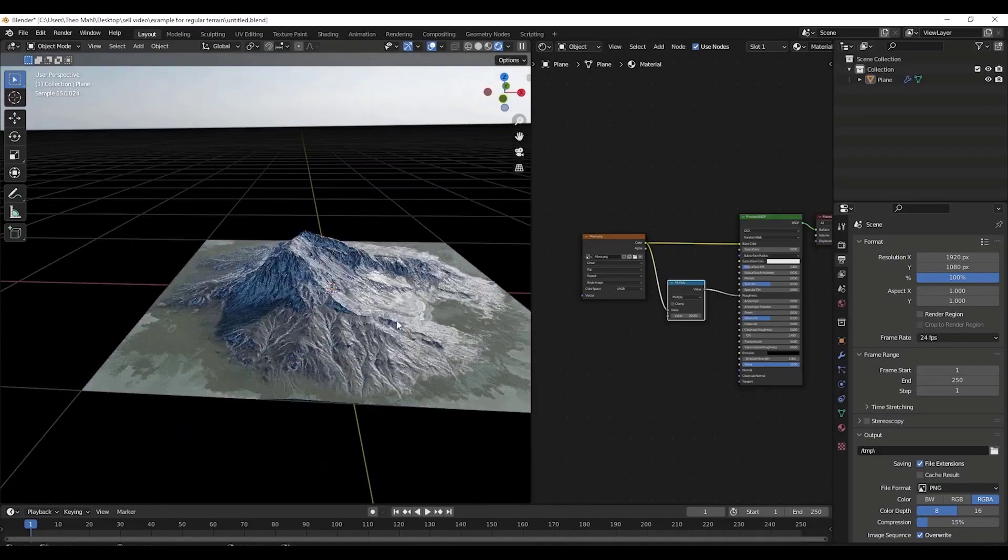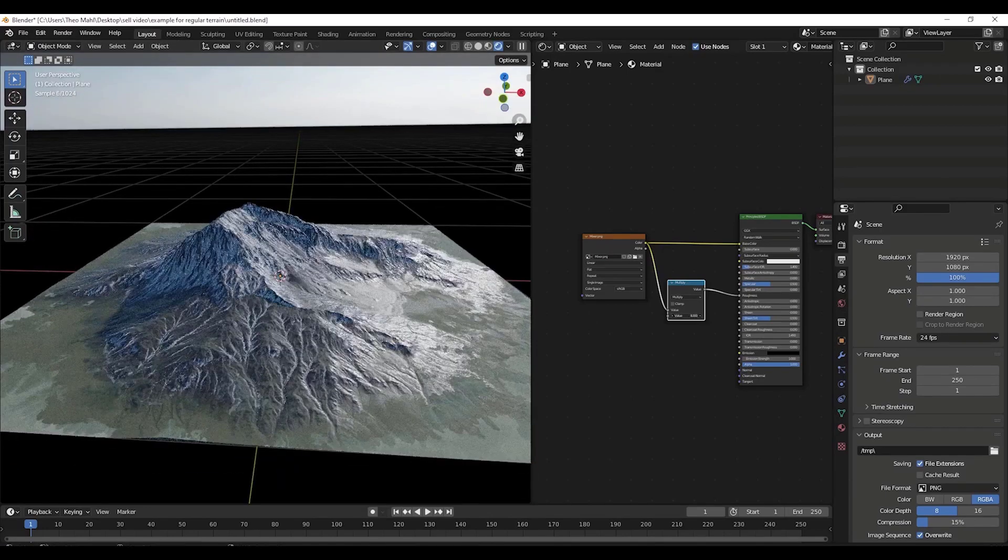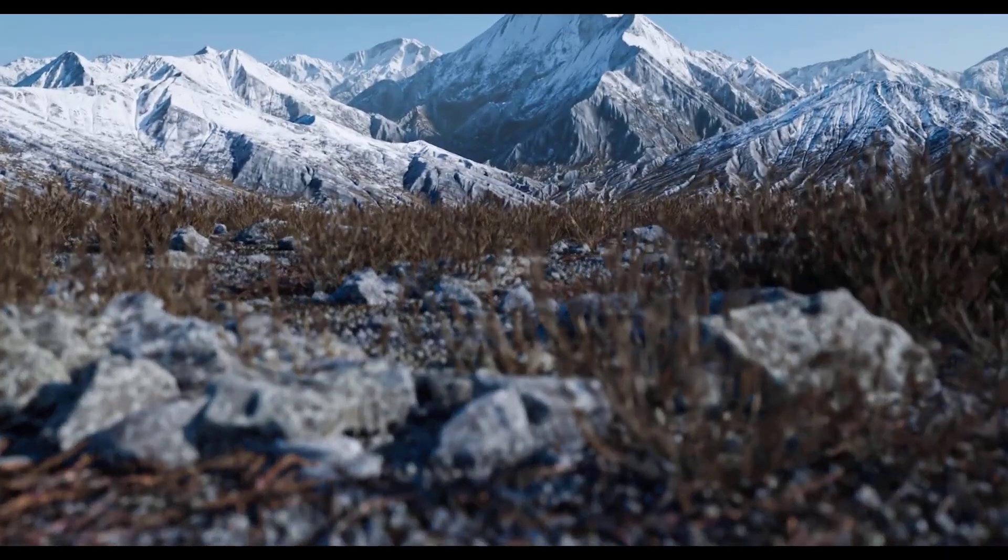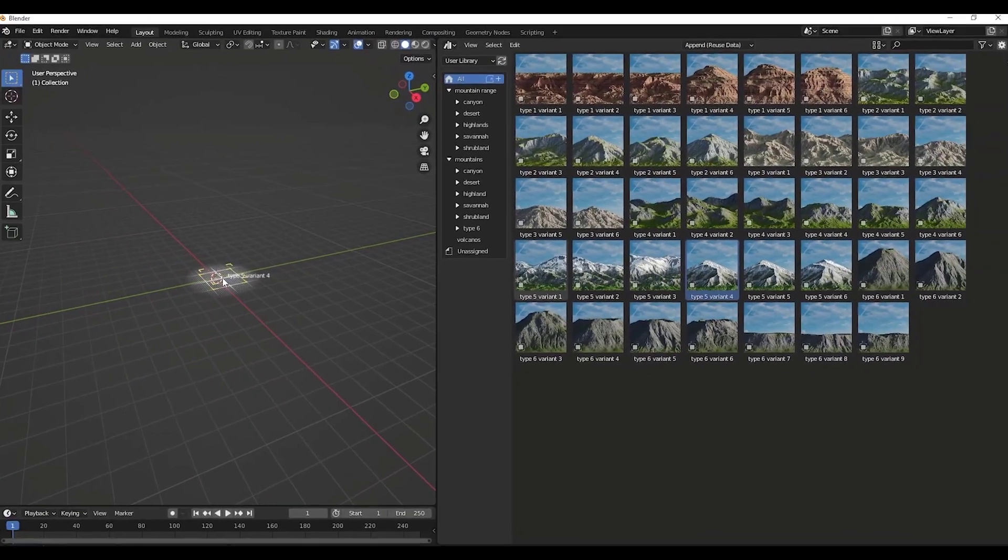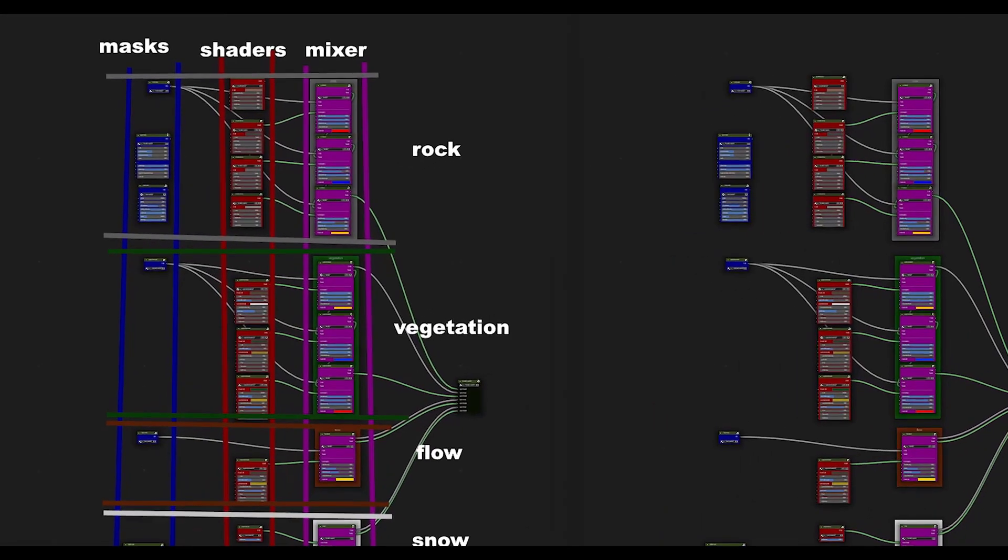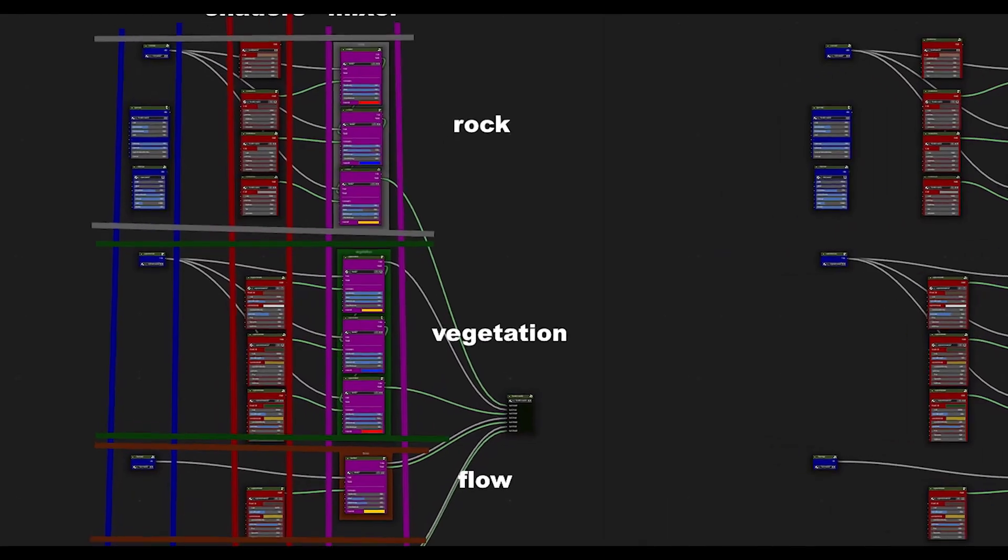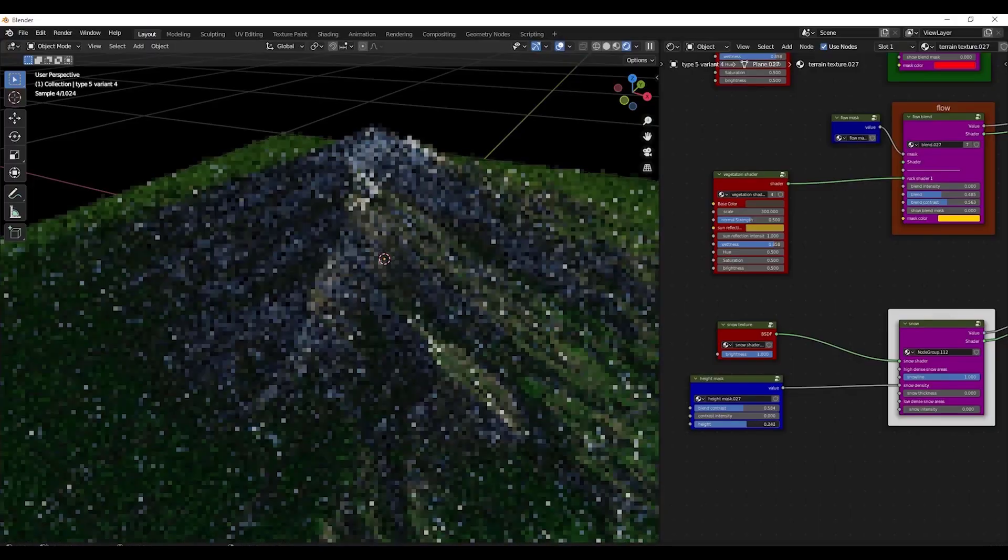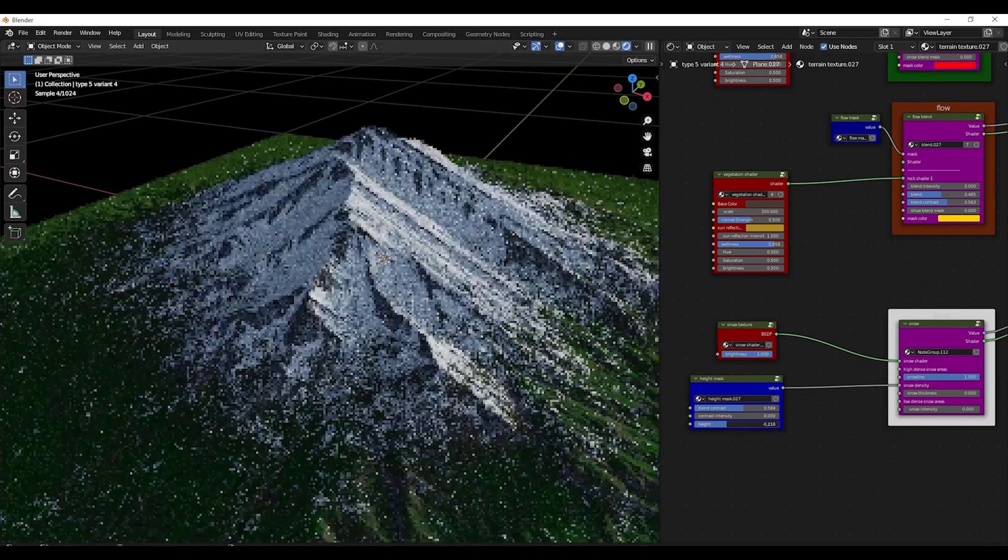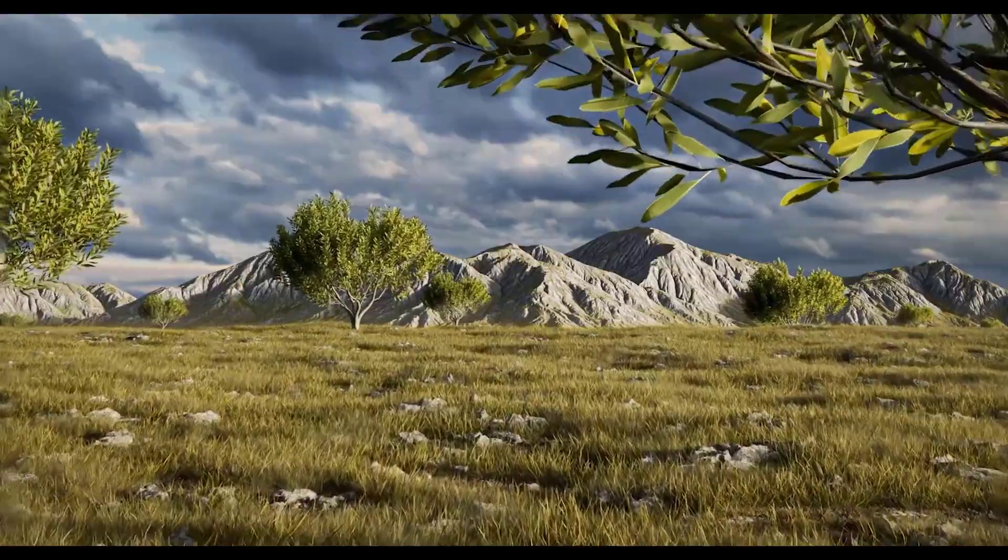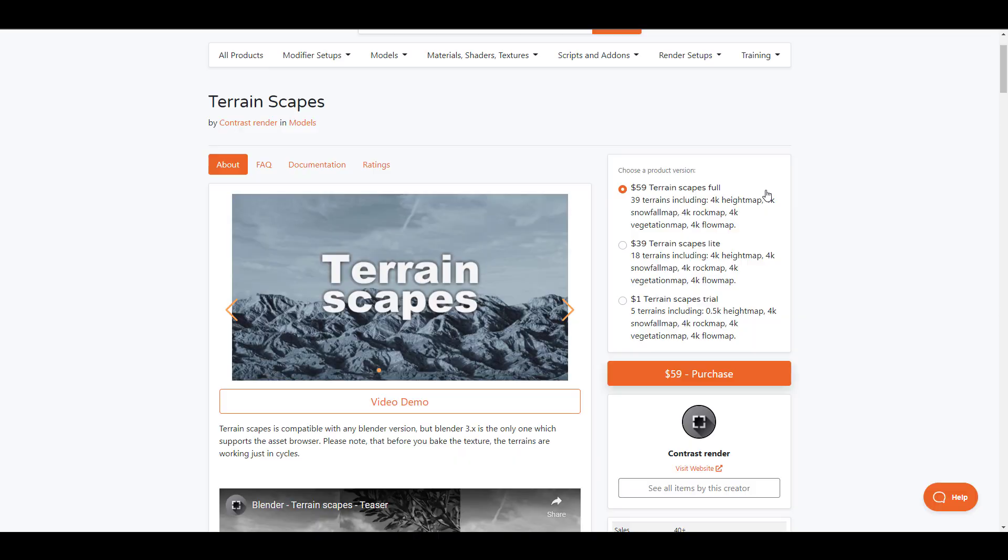Terrainscape is made available by the folks at Contrast Render and the idea for Terrainscape is to offer Blender users a couple of terrain assets that they can tweak to their heart's content. And these assets are quite a lot as you also have access to tweaking the materials and it's quite impressive to see that these materials control the vegetation, the flow map, the snow map, the rock map and so much more. So for those who like to check this one out, it makes sense to know that you can actually get a trial version for one dollar which would offer you five different terrains and a couple of 4k maps.